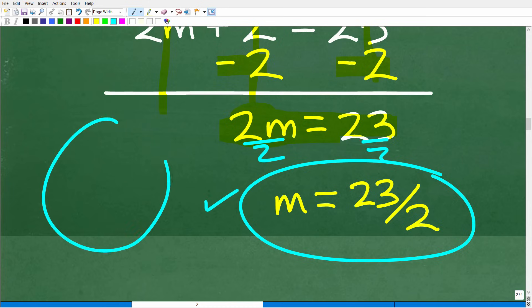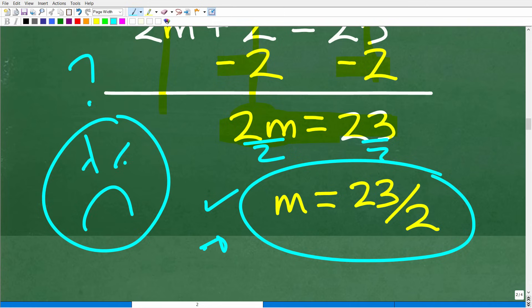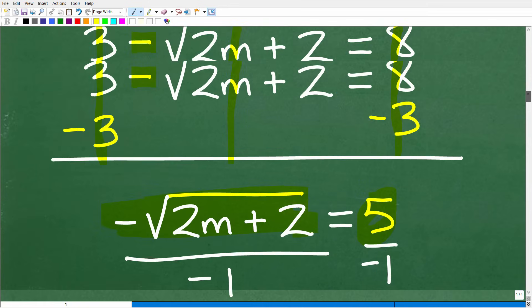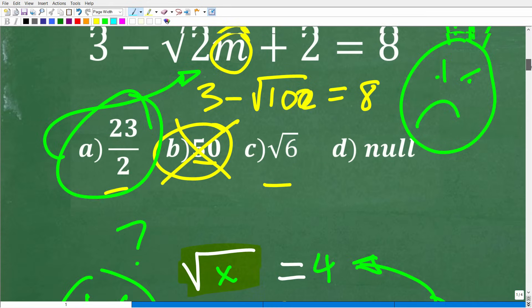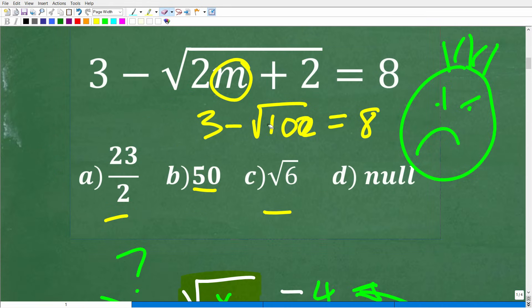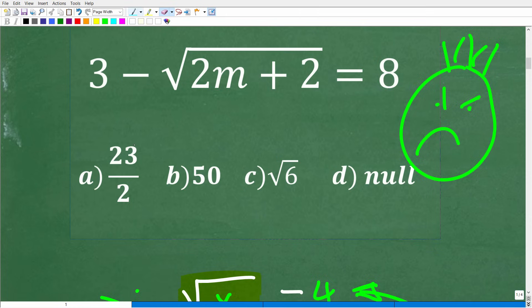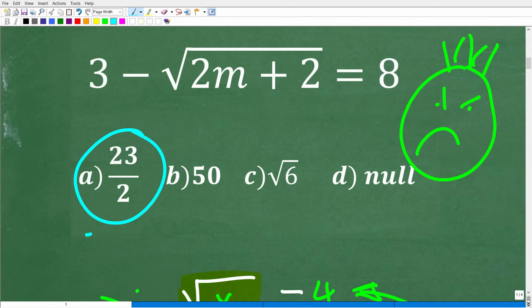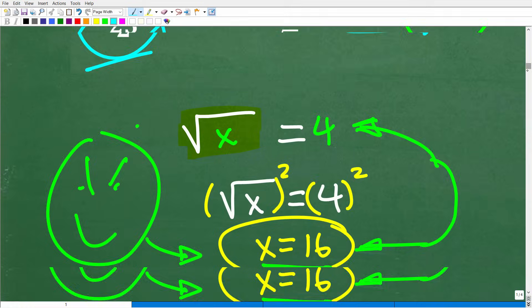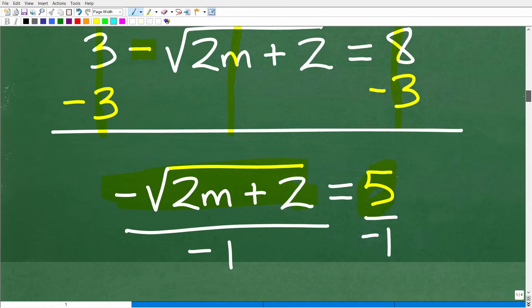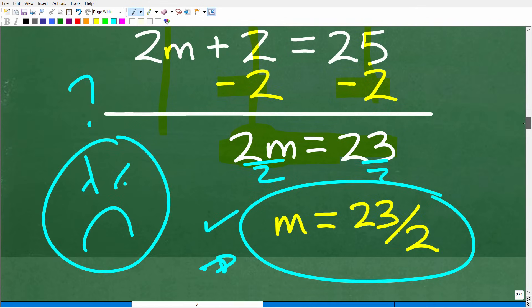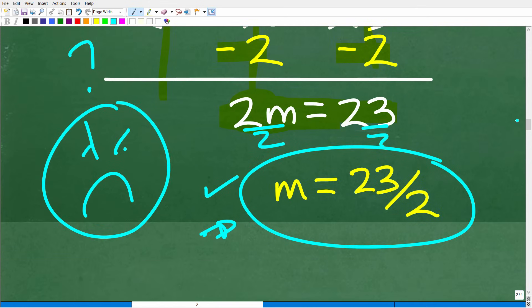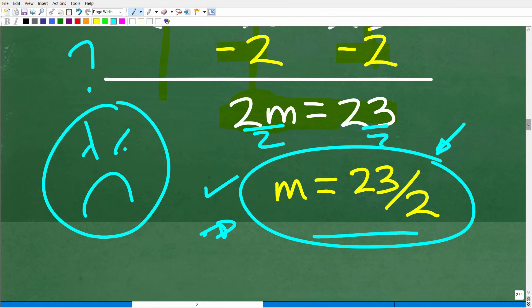And here is the answer — so at this point, a lot of you are thinking: yes, 23 over 2 was option A on our multiple choice question, right? I put that in purposely. A good math teacher is going to give you answers that are the result of common errors and common confusion. I guarantee at least 50% of the people watching this video selected 23 over 2, even though it's not the correct answer. What we need to do is check 23 over 2 into the original equation.